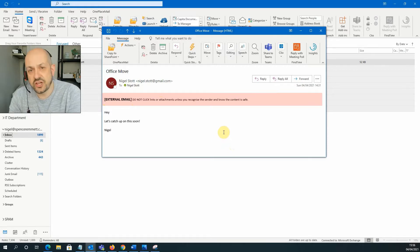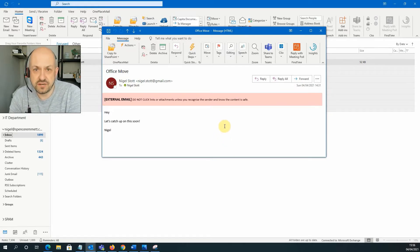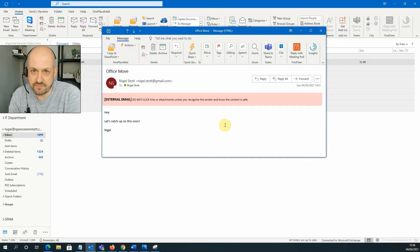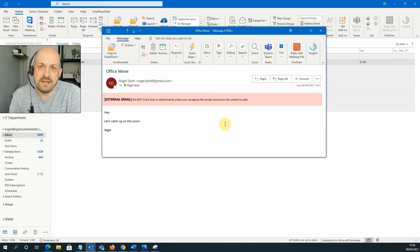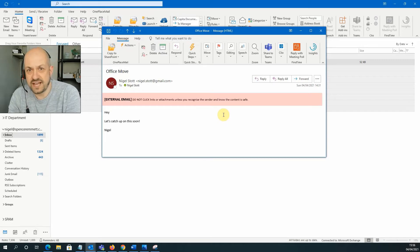So in this video, I'm going to show you how to create these banners in Microsoft 365 so that they can be added to the top of all inbound emails that come from external sources.